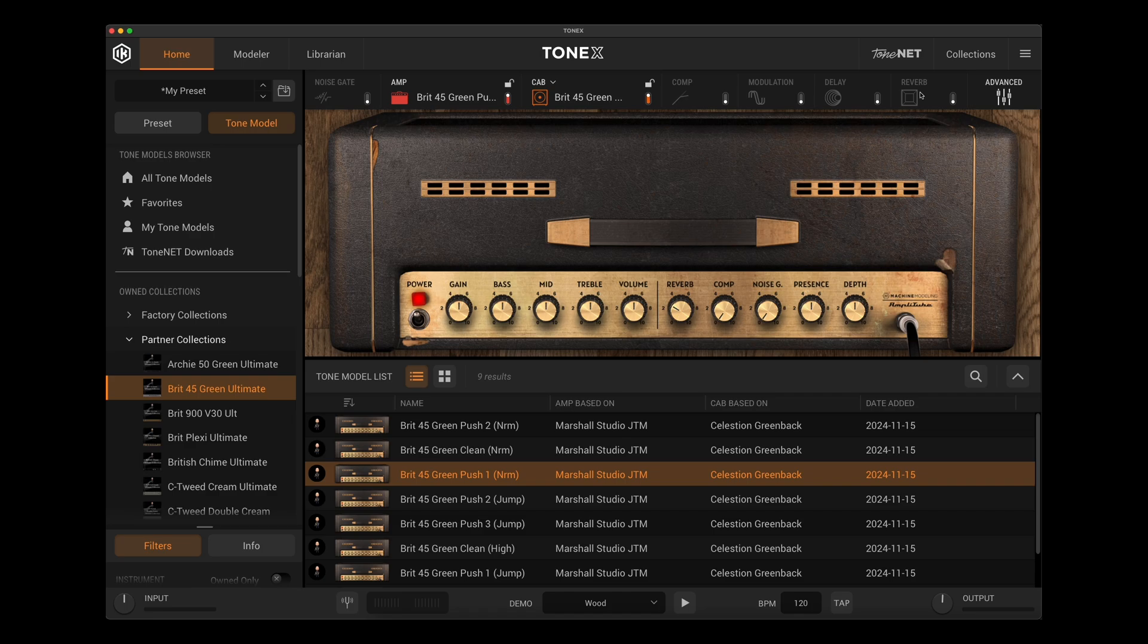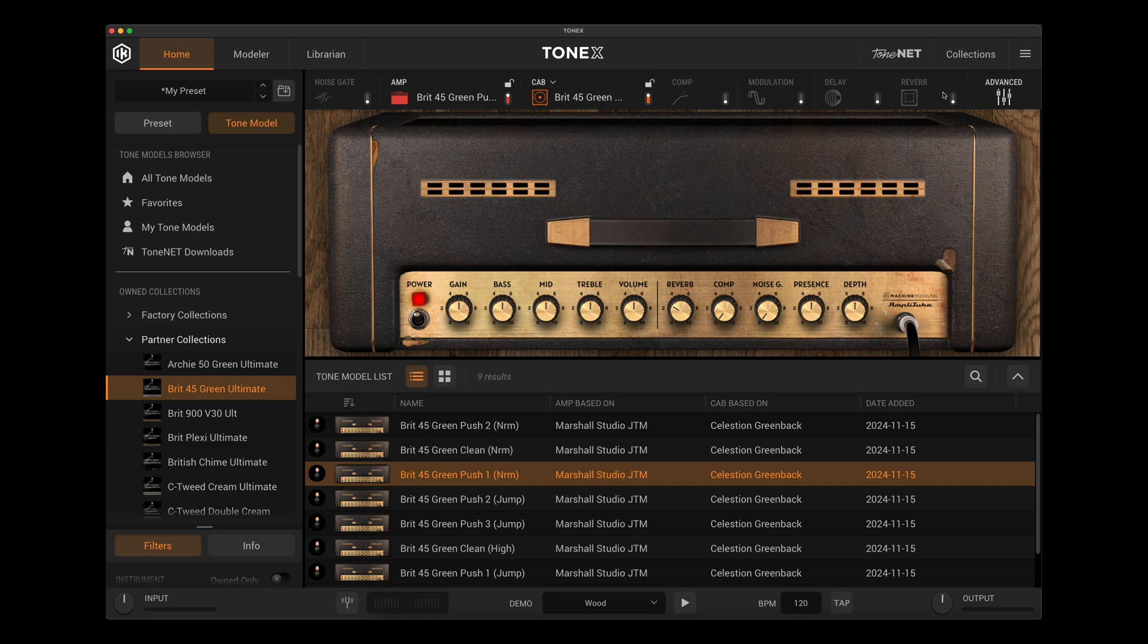One other problem that folks are saying is that they're creating a preset within Tonex software, but it's not transferring to the pedal properly. So these are just some of the issues that I've been asked about over the last day.